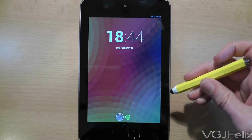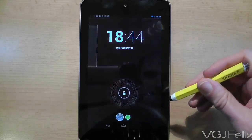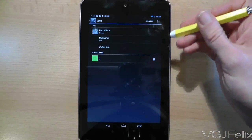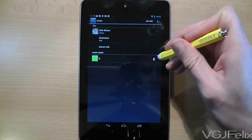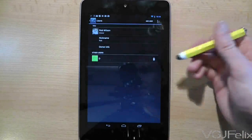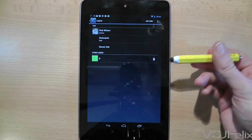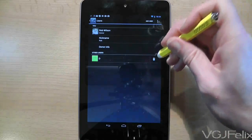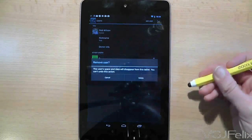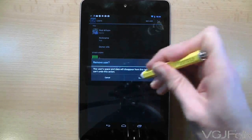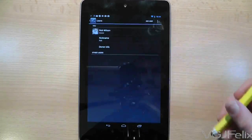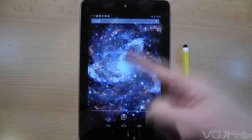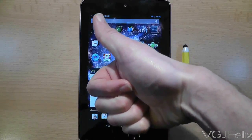To return to your account, simply select it on the lock screen. And obviously if you want to delete a user, you will need to go back to Settings and press the delete button. There is a lot more to multiple user accounts, so use this as a guide to get you started.